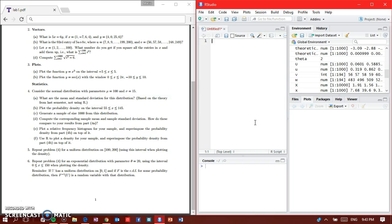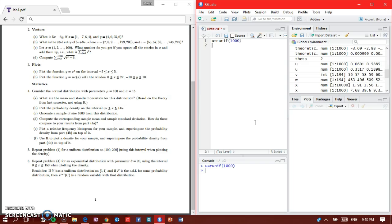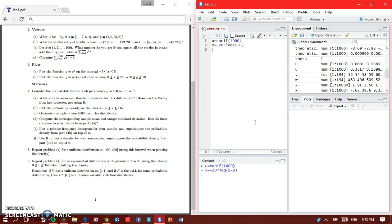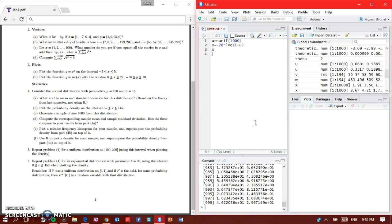Now part B is asking to plot the density. So what we're going to do is say u equals runif 1000, because part C is asking for a thousand. Then we can say x is equal to negative 20 times log of 1 minus u. So we got part C.